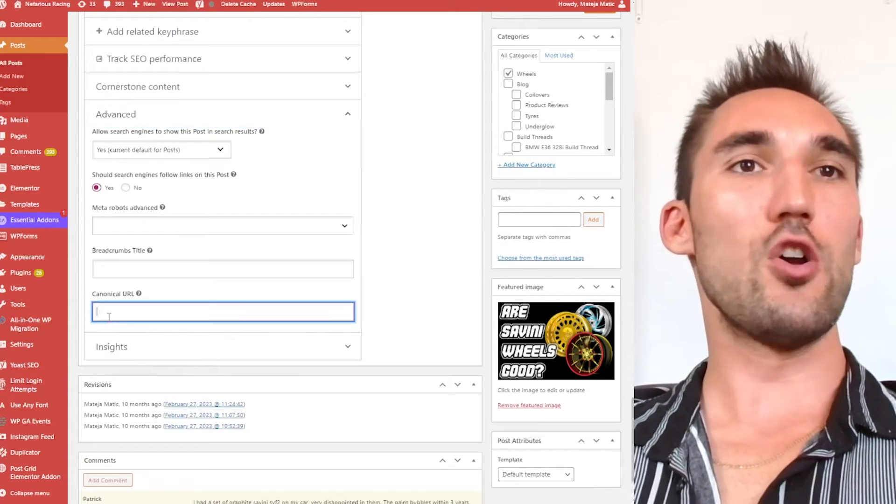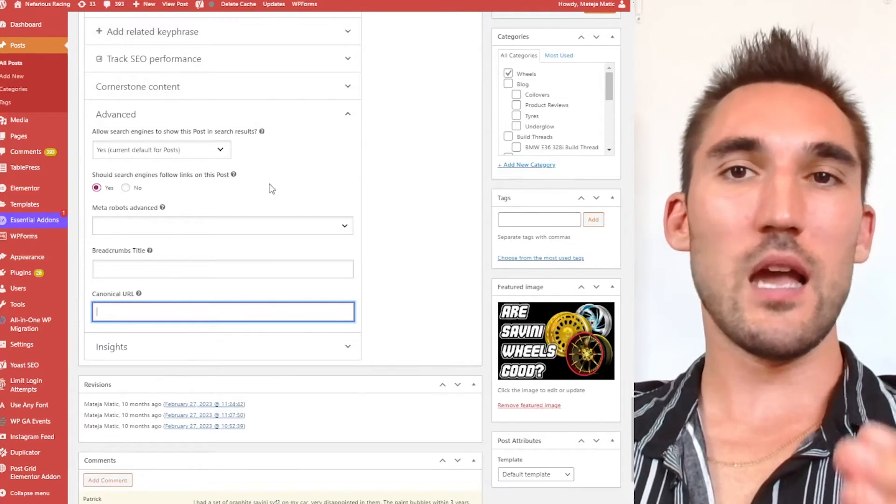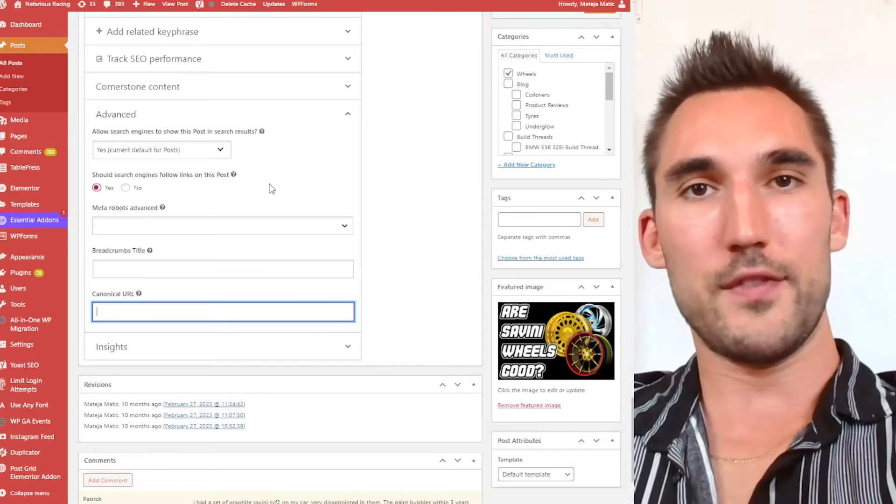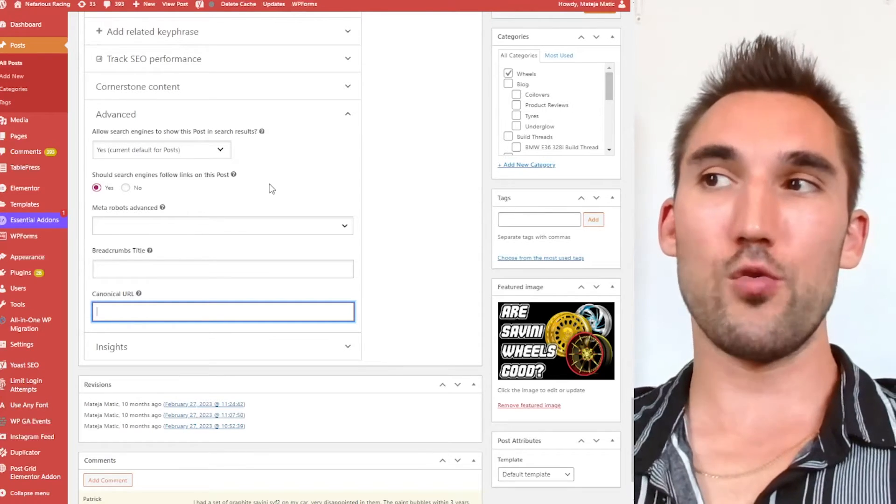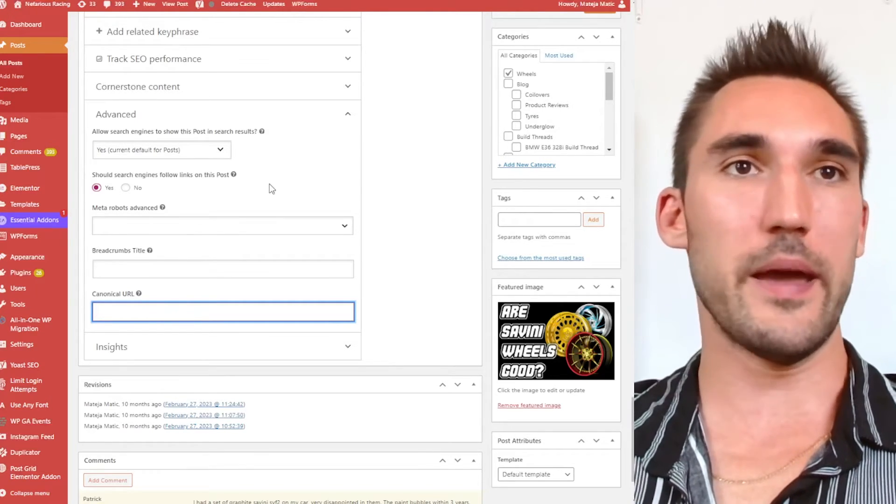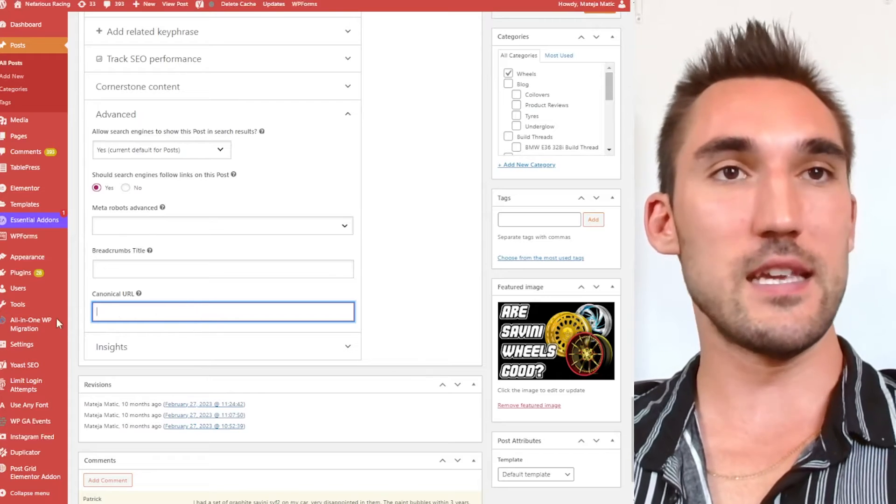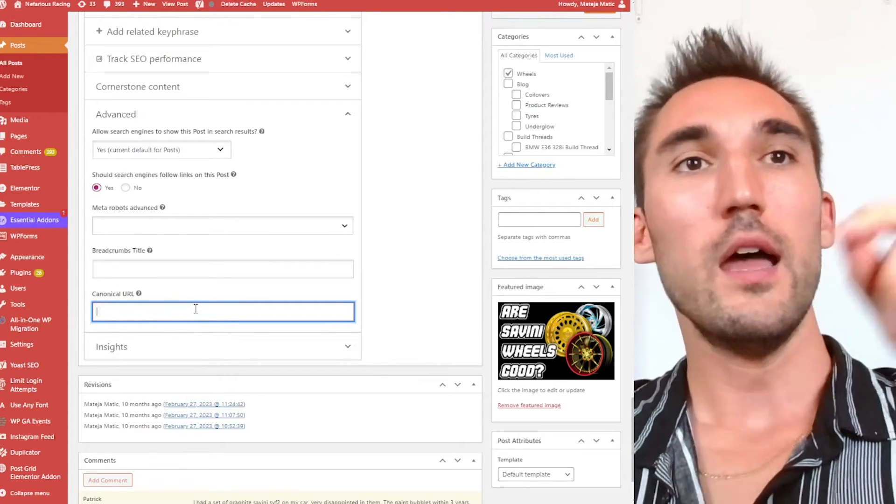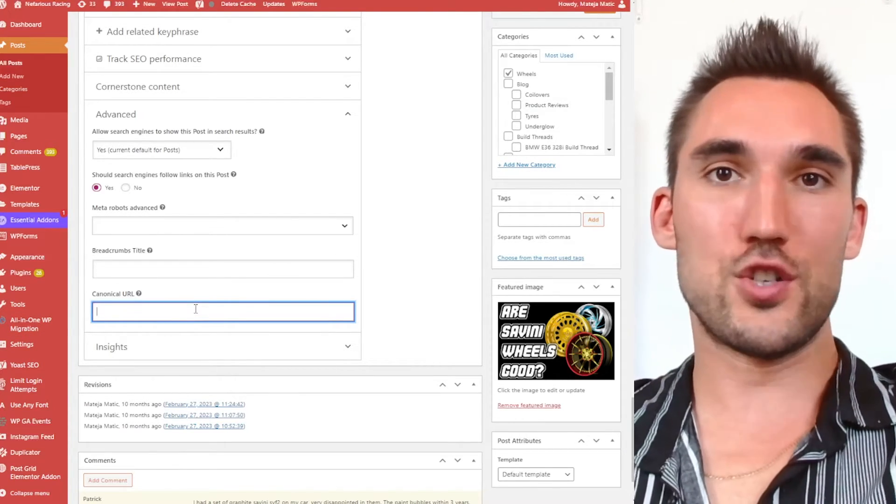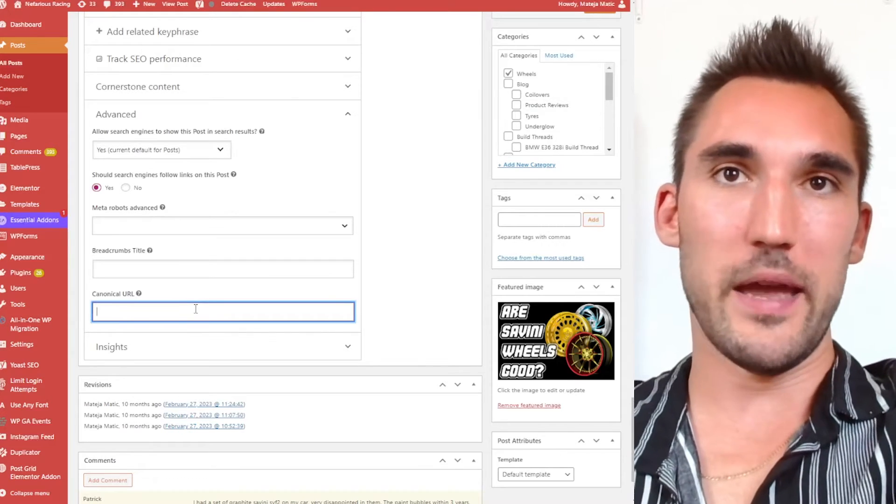you can see here you've got canonical URL. So basically I could take the URL of this page that we're editing and put the correct page that I want to be the main page and paste it here. And this would tell Google that don't rank the page that it's reading, rank this other page instead.